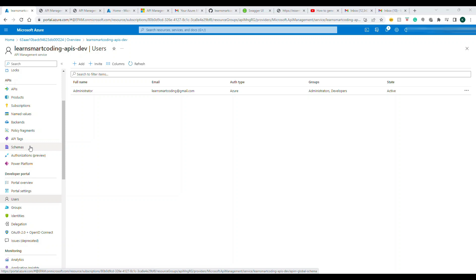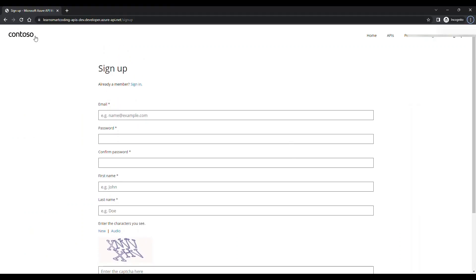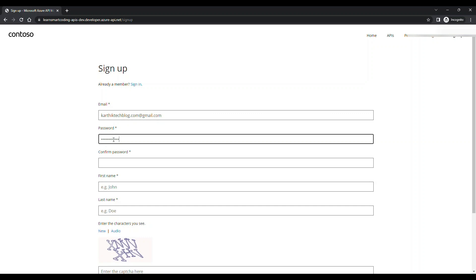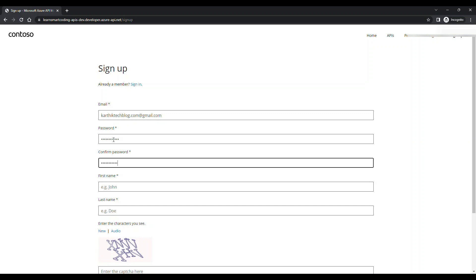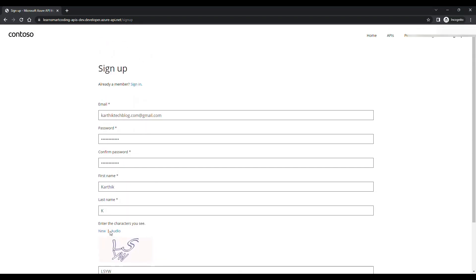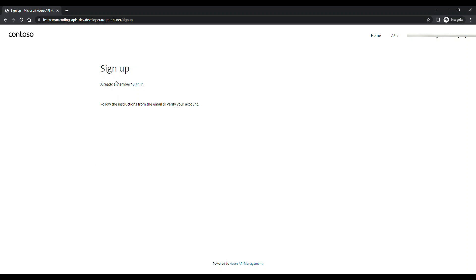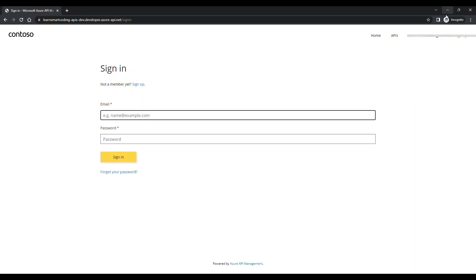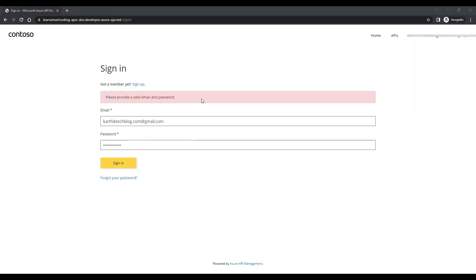Let's go sign up from the Developer Portal. On the sign up page, I enter my email and a strong password. I've filled in all the sign up information and submitted. After entering the CAPTCHA, sign up is complete. However, when I try to sign in, I get a validation error — I need to confirm my email address first.